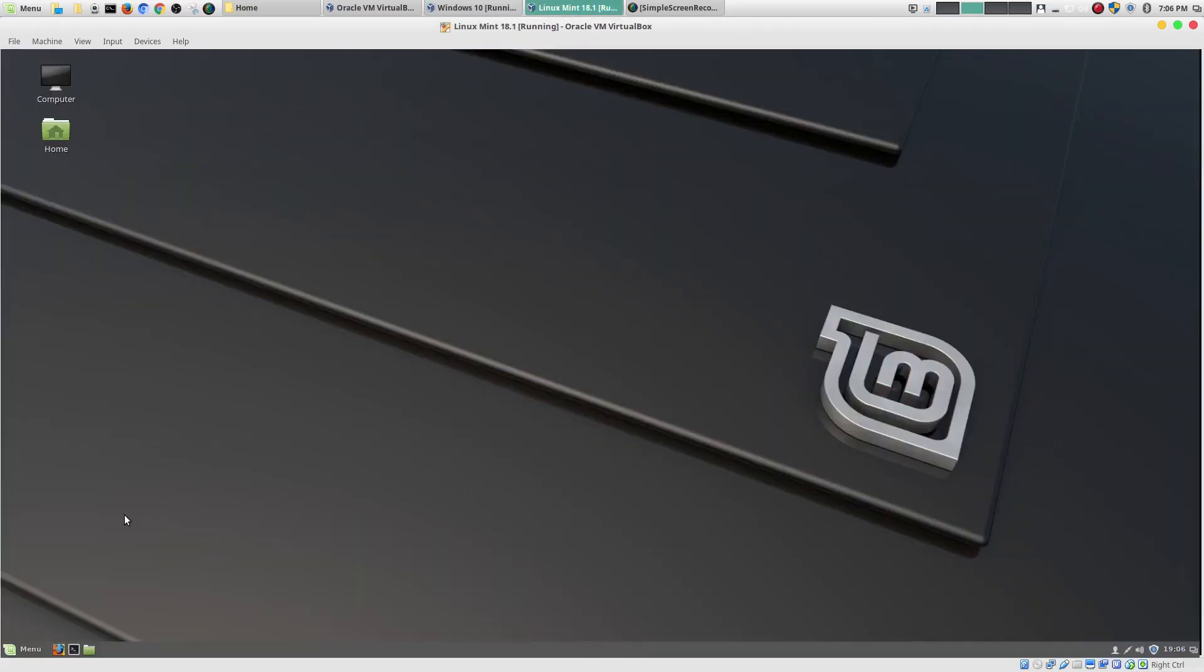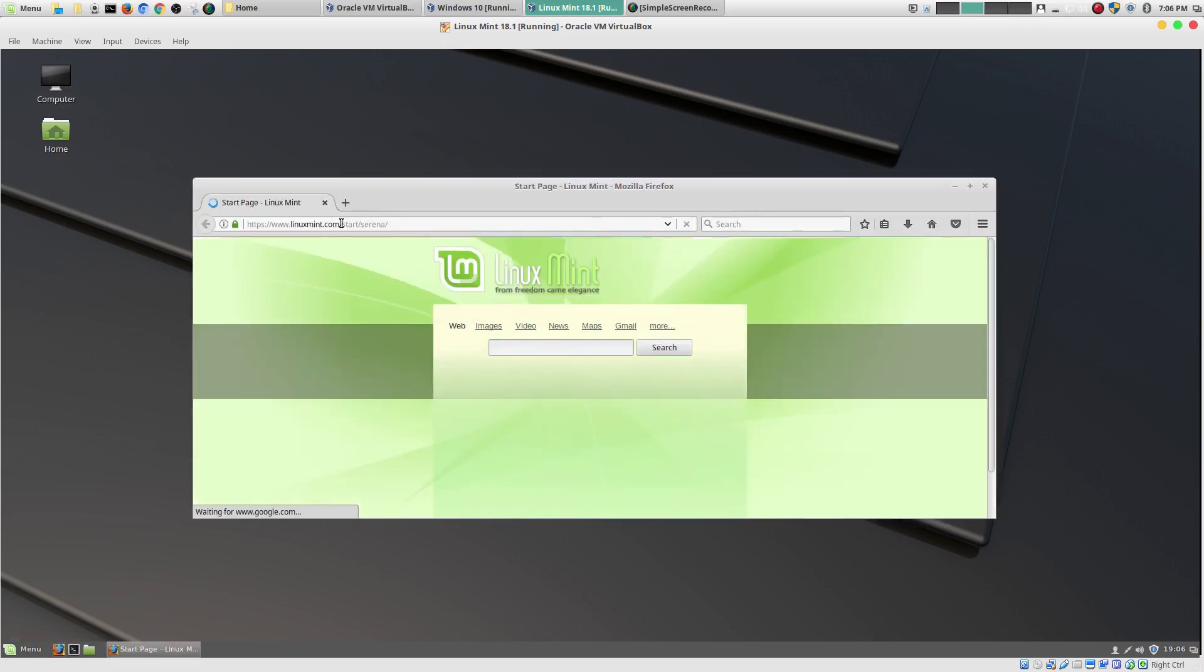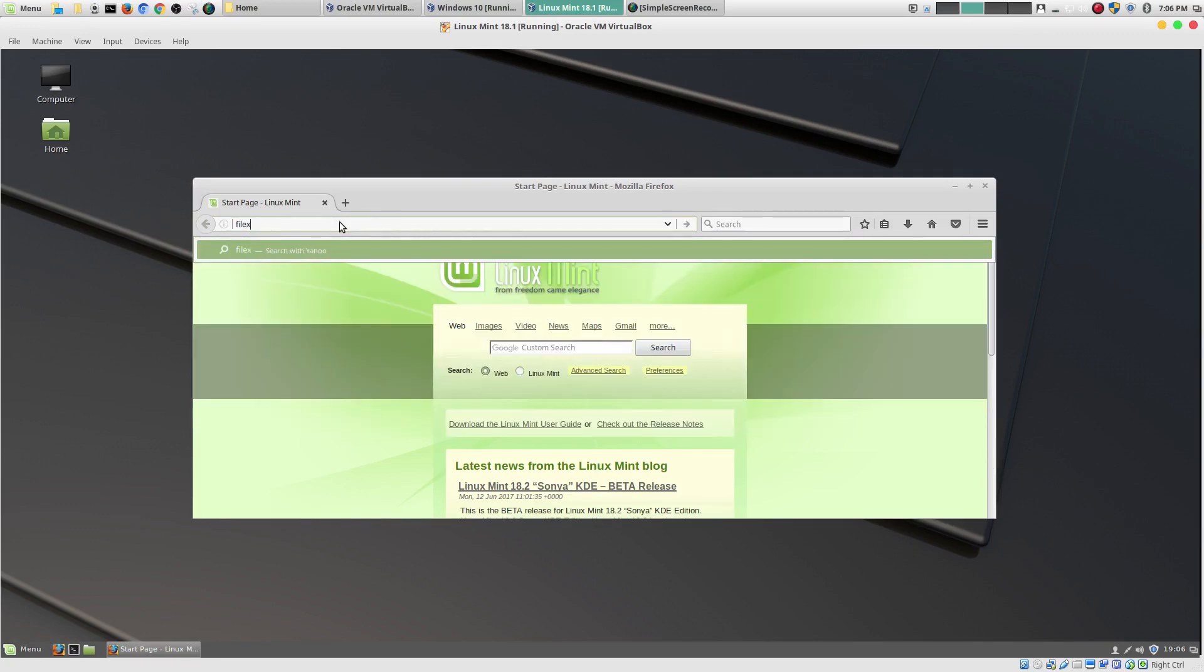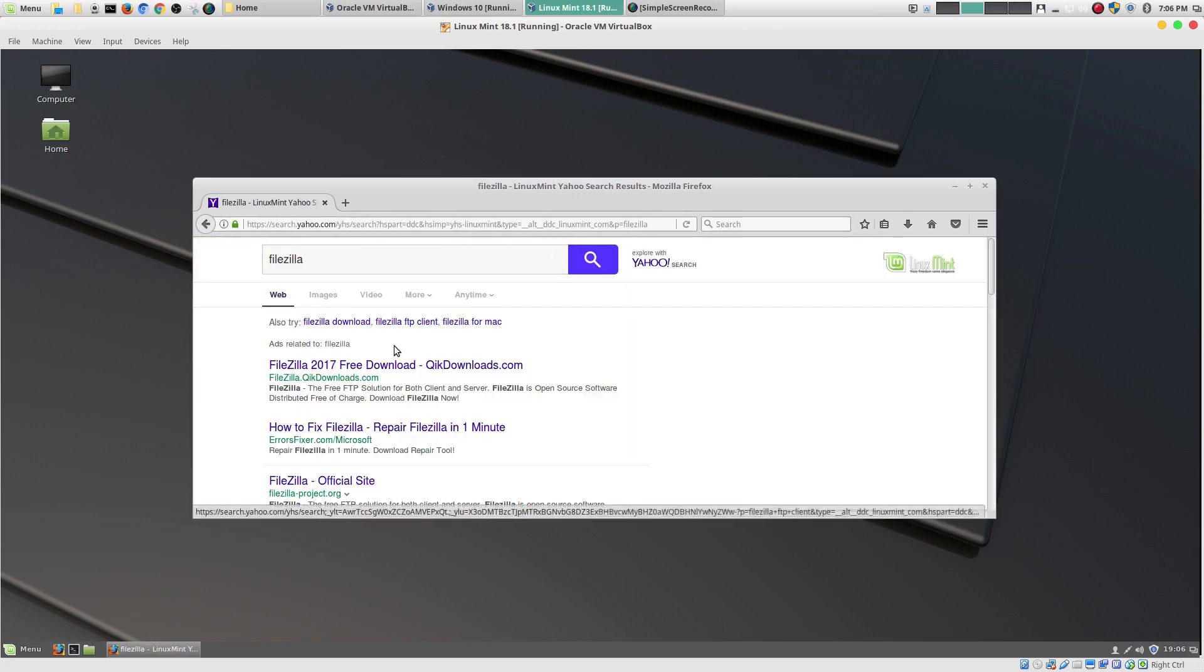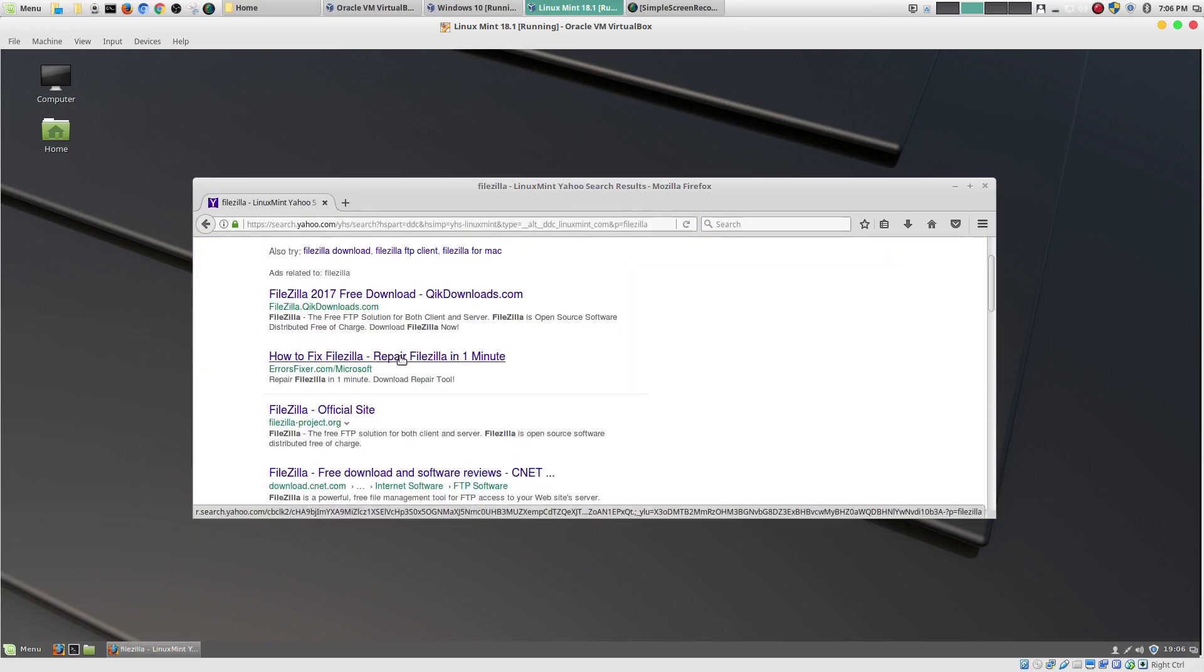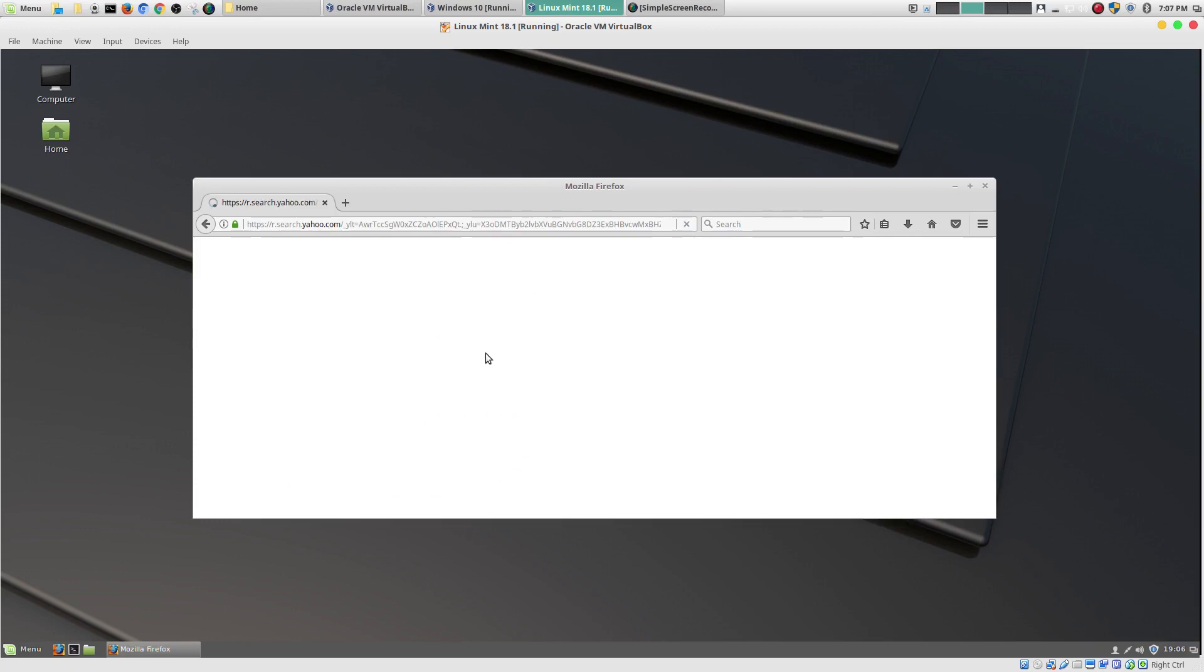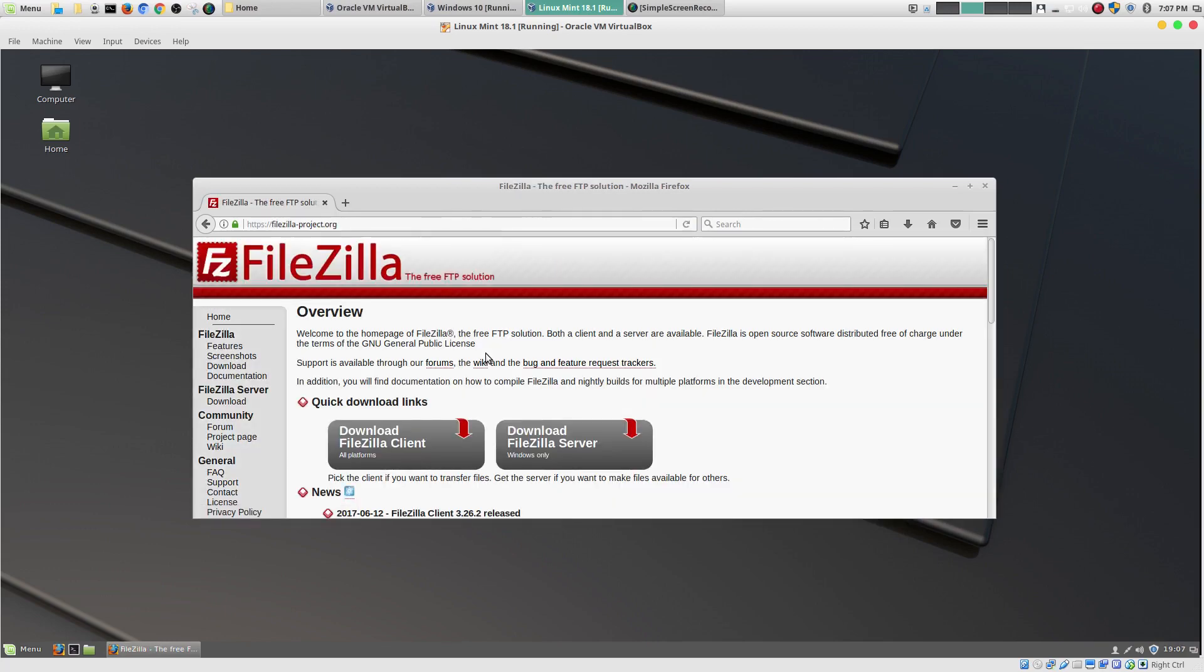So, here, in Linux, you do have the option to go to the website and download it if it's available for Linux. So, I could do the same thing here. I could go here to a website. I could type in FileZilla. And, I could also go through the same thing if I wanted to do it the Windows way.